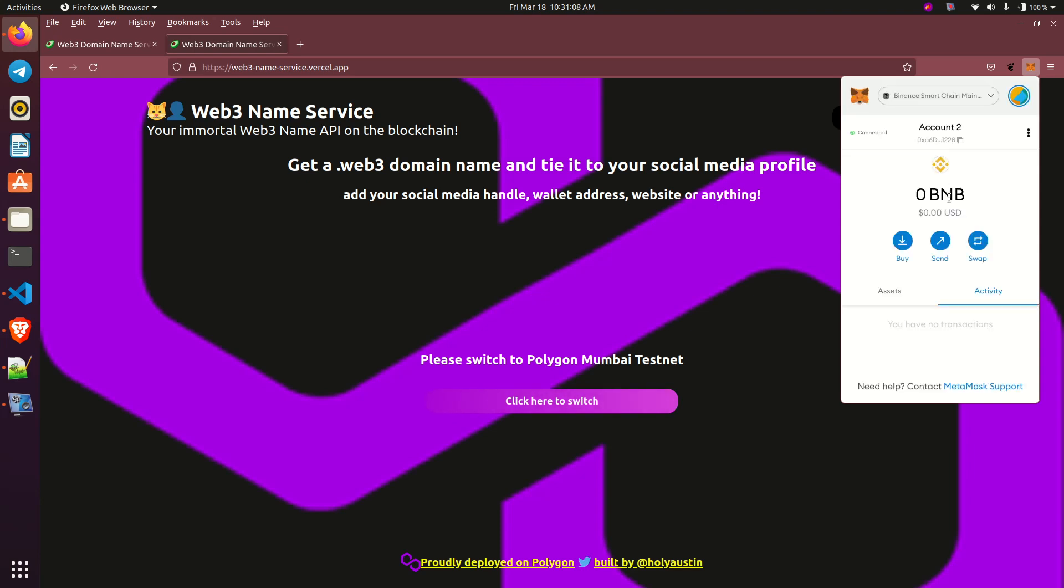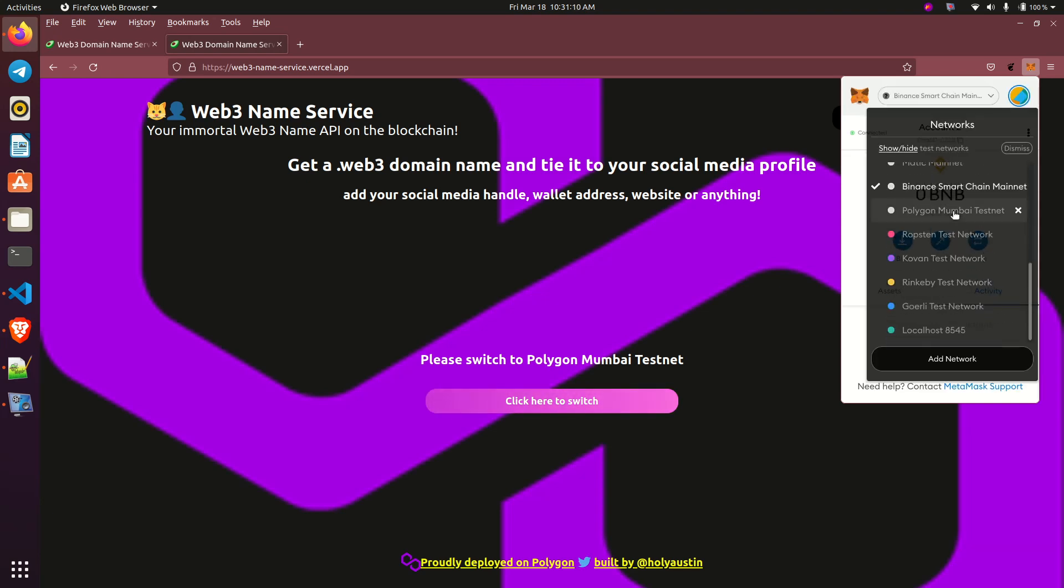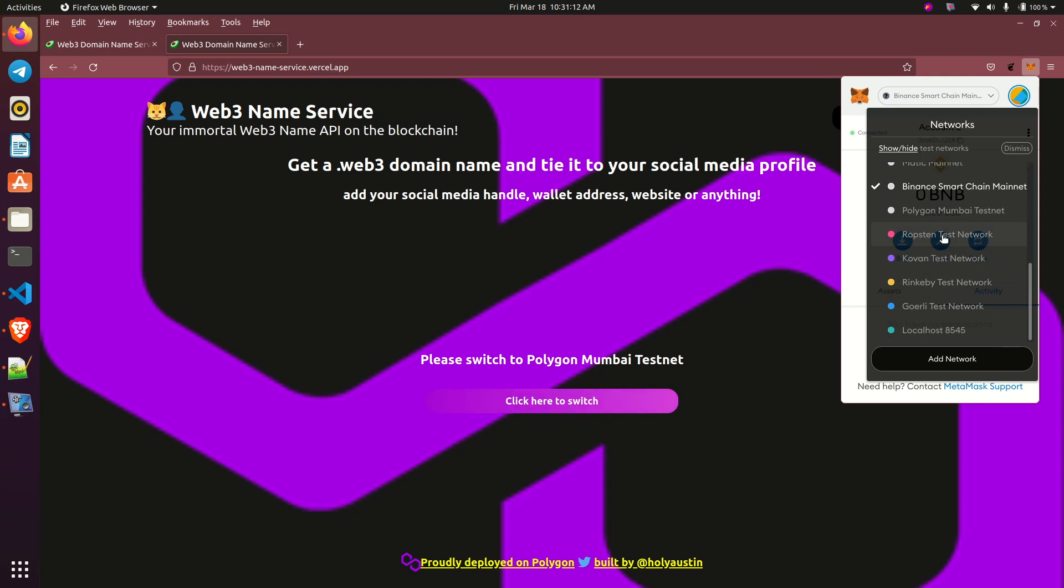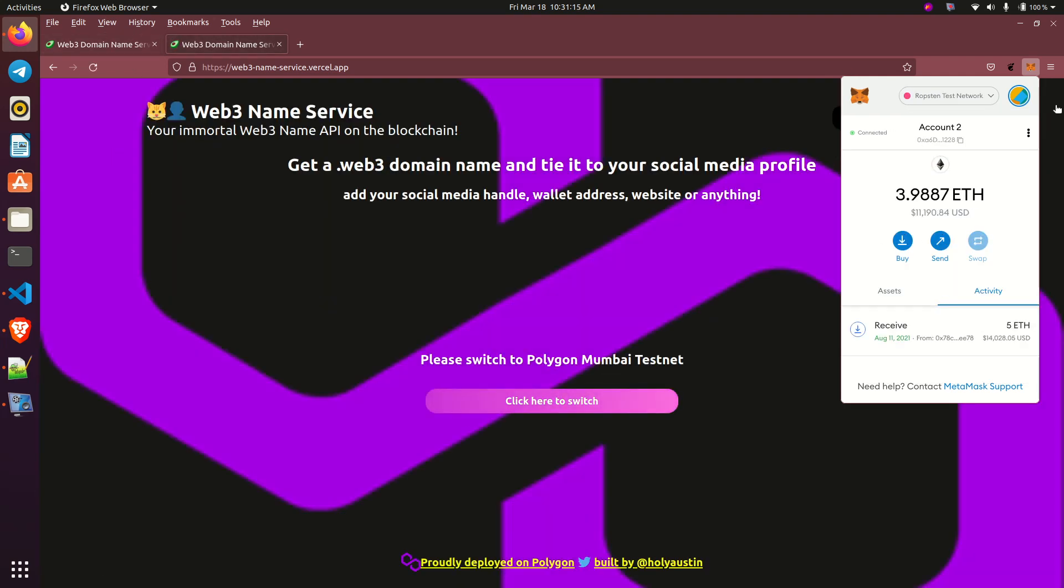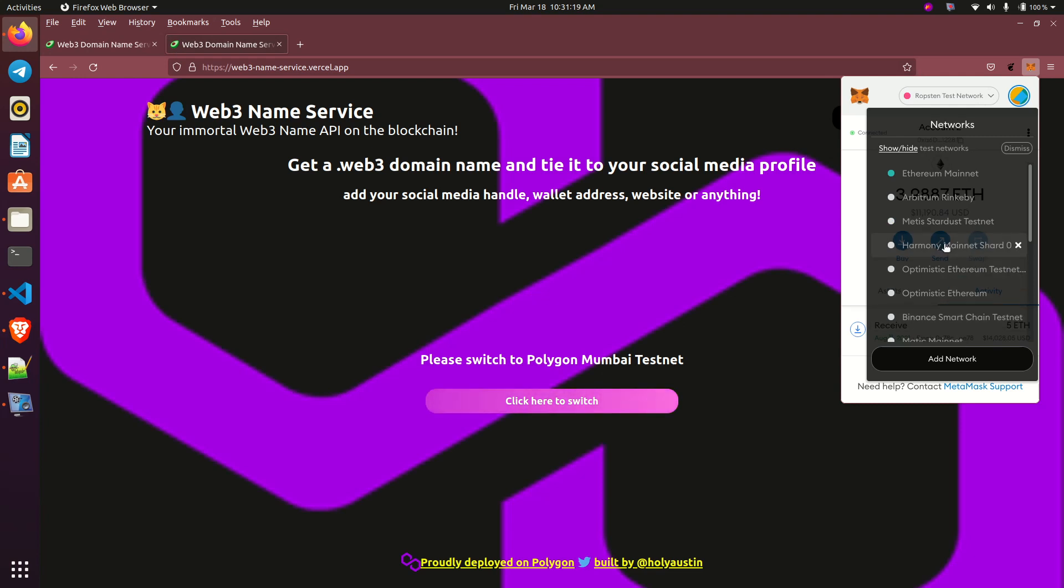So same with Polygon. Let's use Robstein testnet. It's still working. Let's use Polygon Mumbai, which actually the work is built upon.